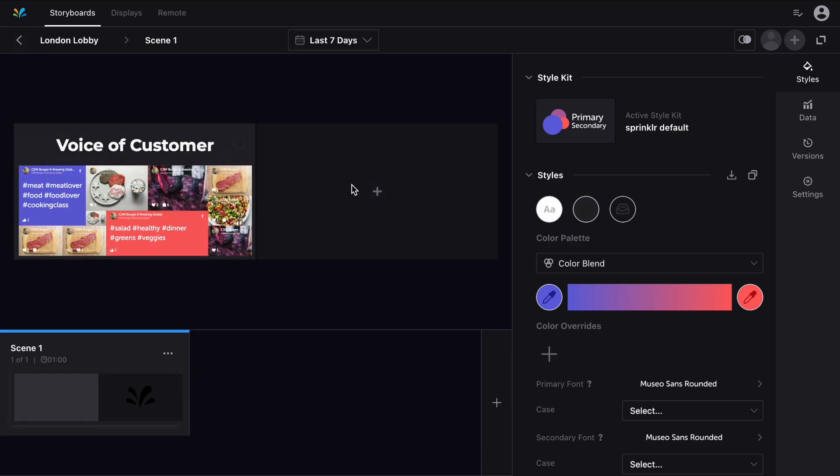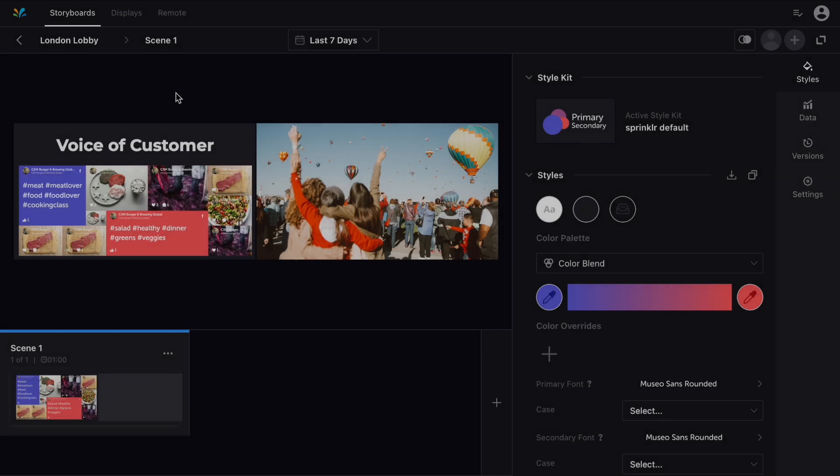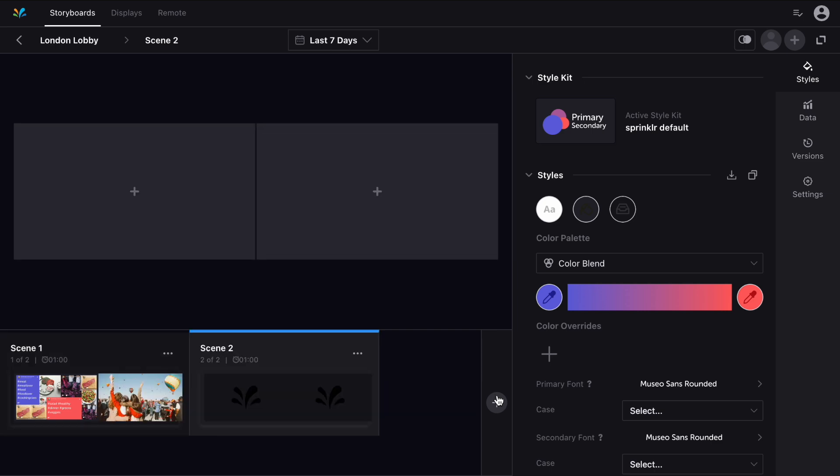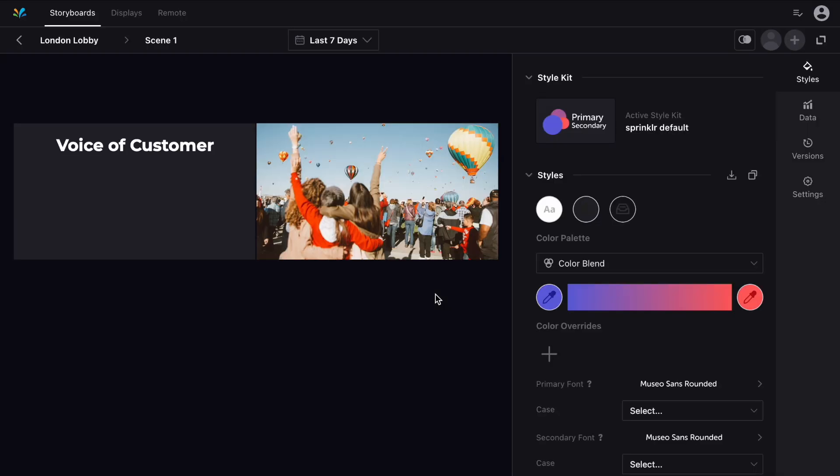You can continue to add screens here, and new scenes along the bottom of the page. Having multiple scenes will allow your board to rotate through different views over time.